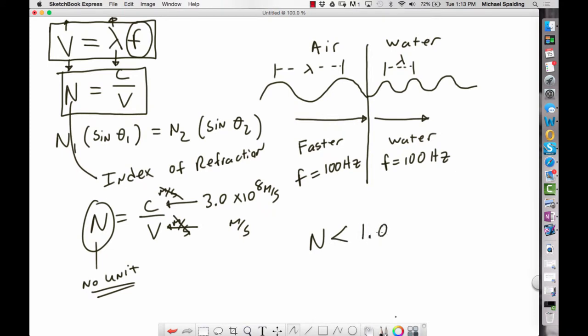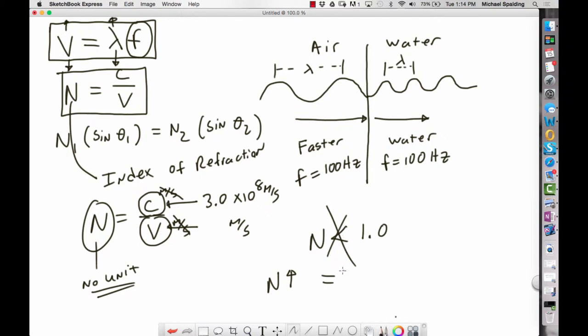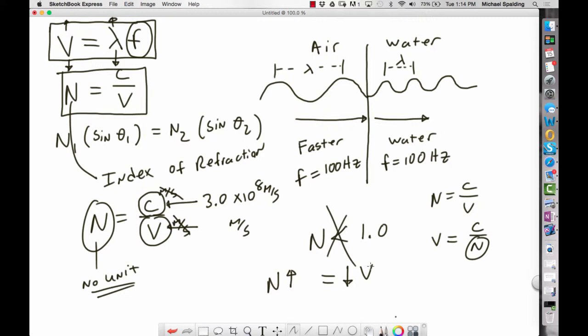One important thing: N can never be less than 1.0. The speed of light in a vacuum is the speed limit of the universe — V will never be larger than C. Rearranging, V equals C over N. If N increases, velocity decreases. A larger index of refraction means the wave is traveling more slowly.